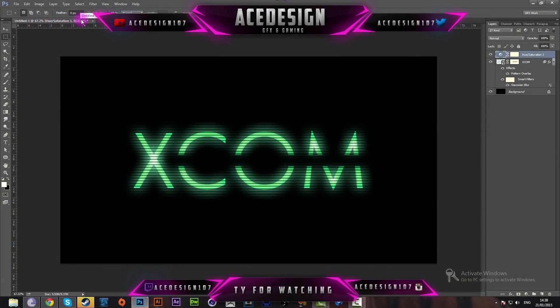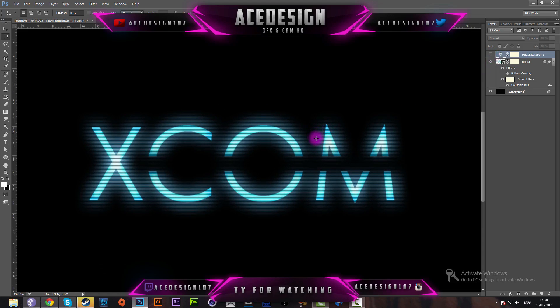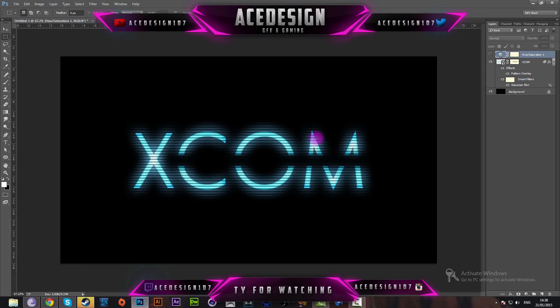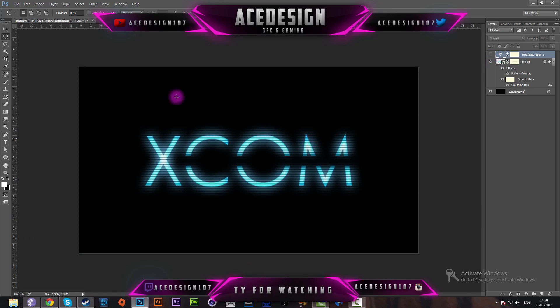Welcome kings and queens to Ace Designs 107 and this is the tutorial that I'll be showing you how to make. It's a really cool text effect and I hope that you do enjoy it.